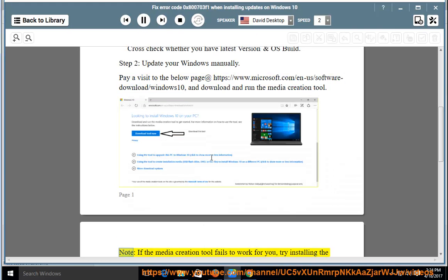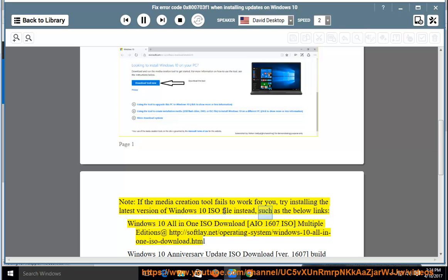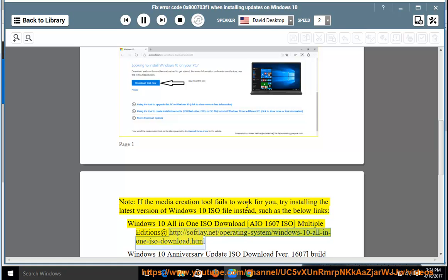Note: If the media creation tool fails to work for you, try installing the latest version of Windows 10 ISO file instead, such as the below links. Windows 10 All-in-One ISO Download (AIO 1607 ISO) Multiple Editions at http://softlay.net/operating-system/windows-10-all-in-one-iso-download.html.